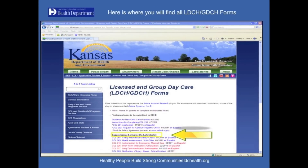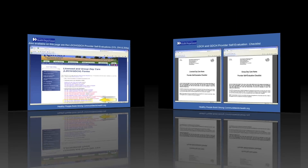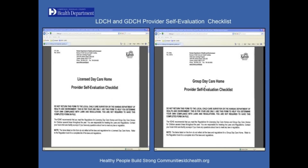Here is where you will find all licensed daycare home and group daycare home forms. Notice that the forms that need to be given to each child are in red text, and forms for you and your business are available in blue text. Also available on this page are the Licensed and Group Daycare Home Provider Self-Evaluations, CCL 204 and CCL 204.